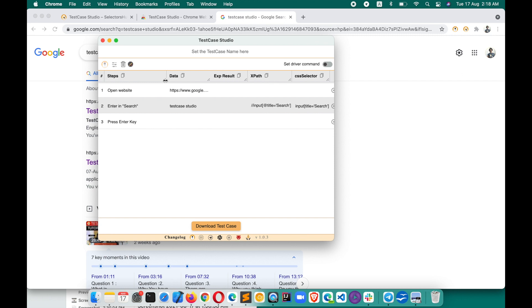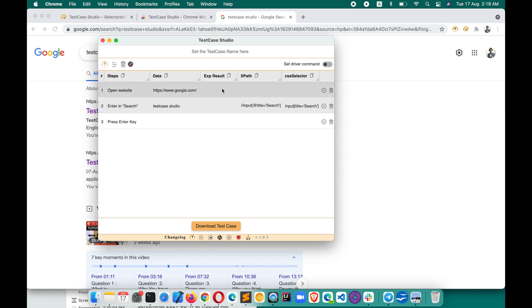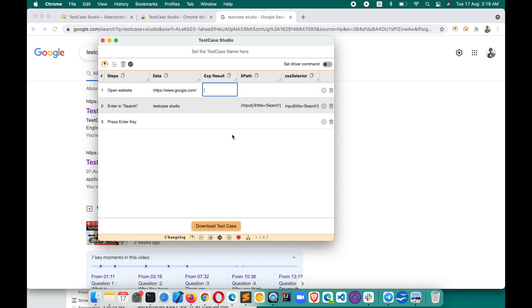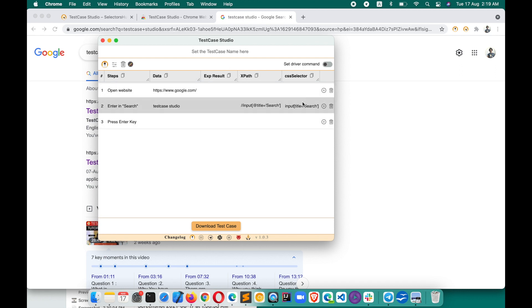You can expand to read the complete content here. For those already using it, this is a new feature — you can now expand the steps. You also have an 'Expected Result' field here where you can add the expected result. For example, after opening the website, you can specify that a certain title or element should be present. These are new features added in version 1.0.3.